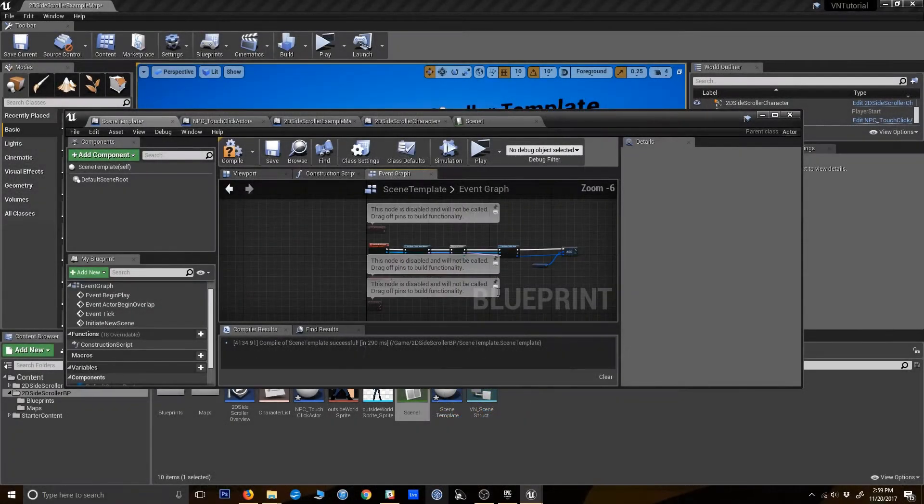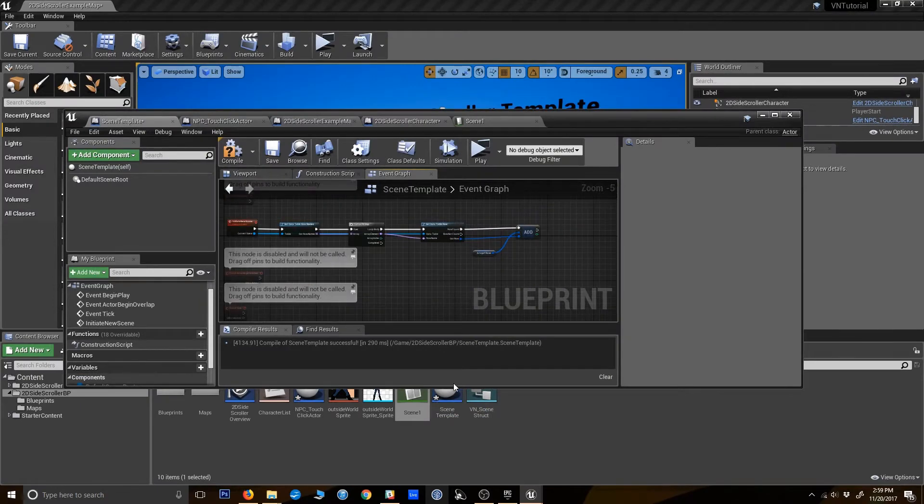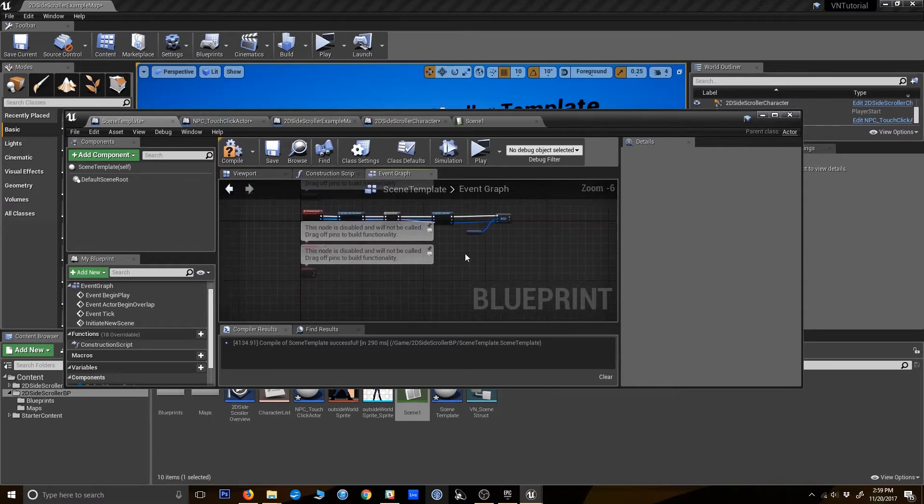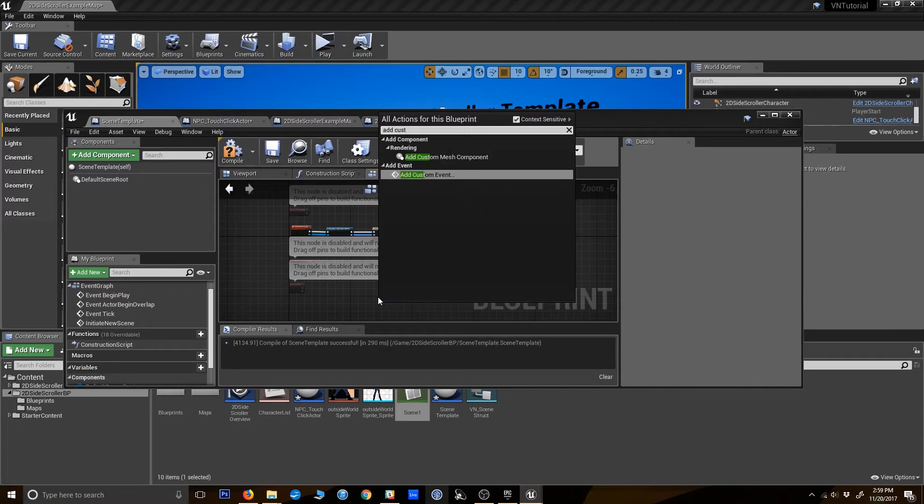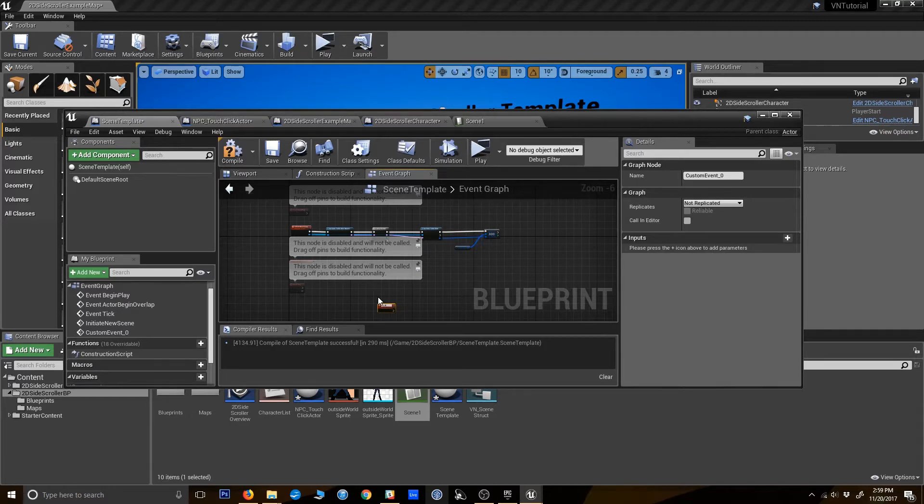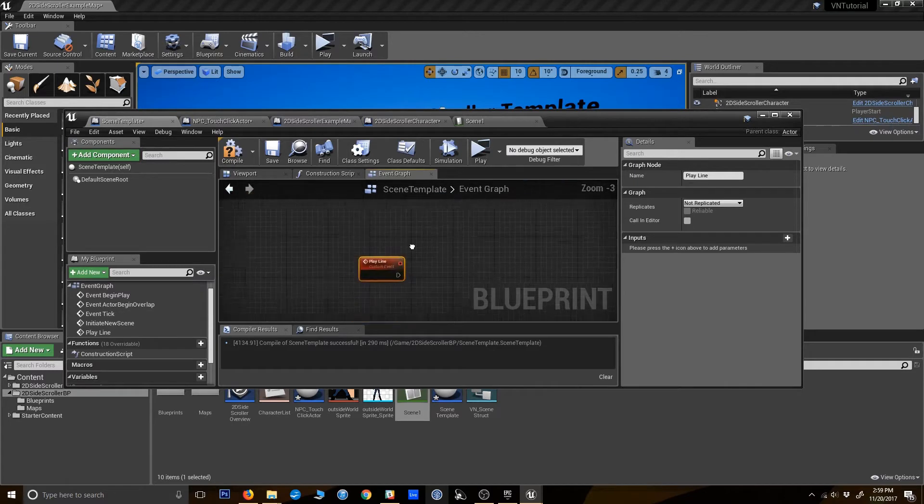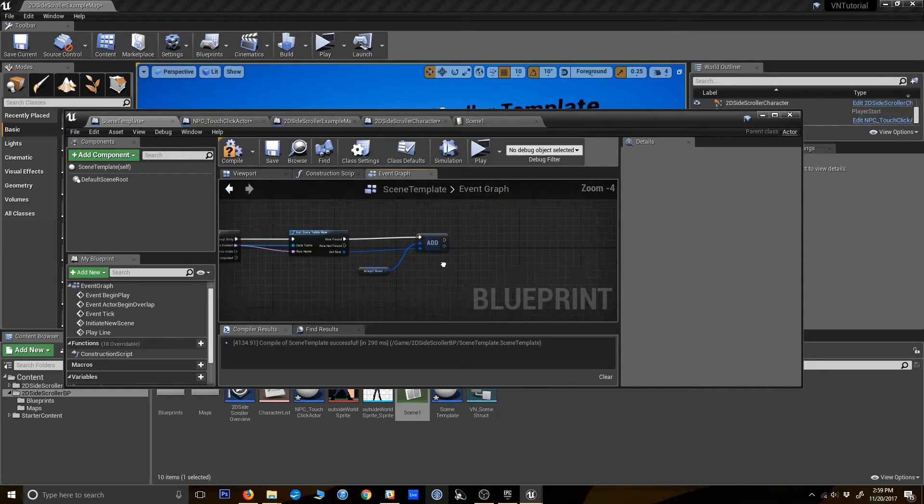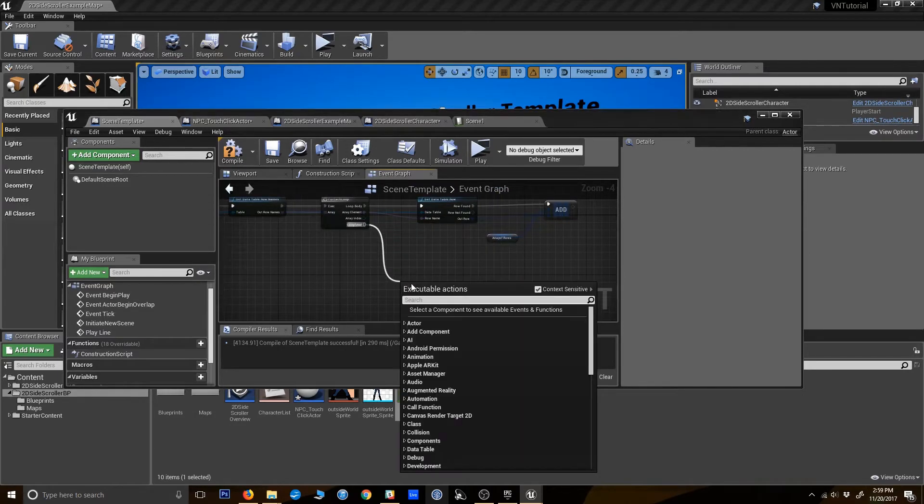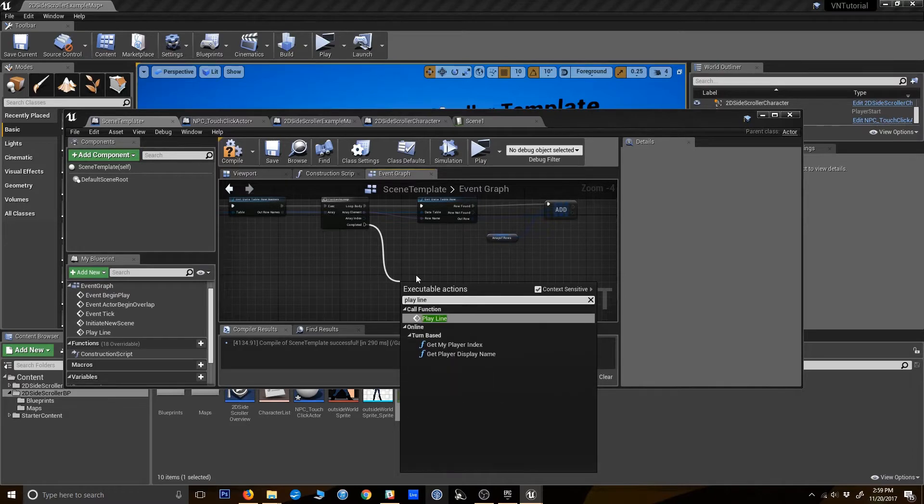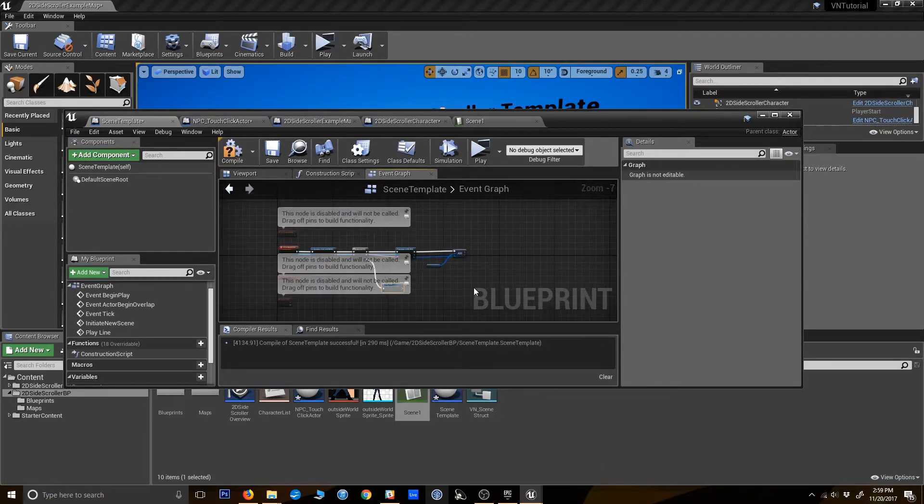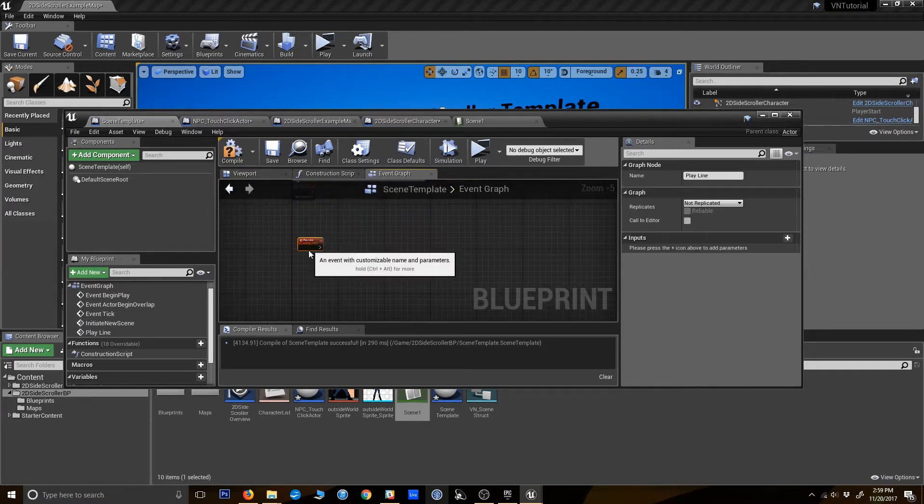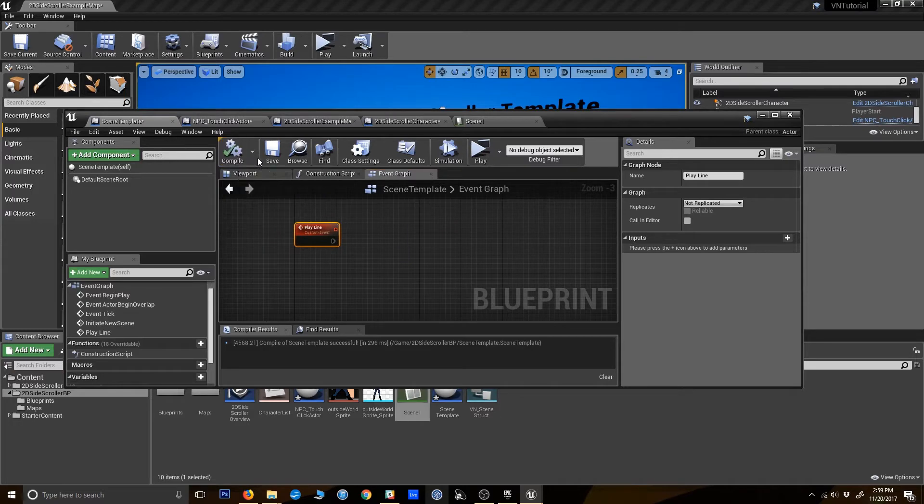So now we have a scene template that's got an array of rows from our data table of the scene. And that's all fed in, so now we just actually have to launch the scene. So I'm going to add another custom event here. Play line. Sorry, that's incredibly tiny. When this is completed over here, it's going to fire a play line. Because that means our scene has been created, and now we're ready to start playing the lines.